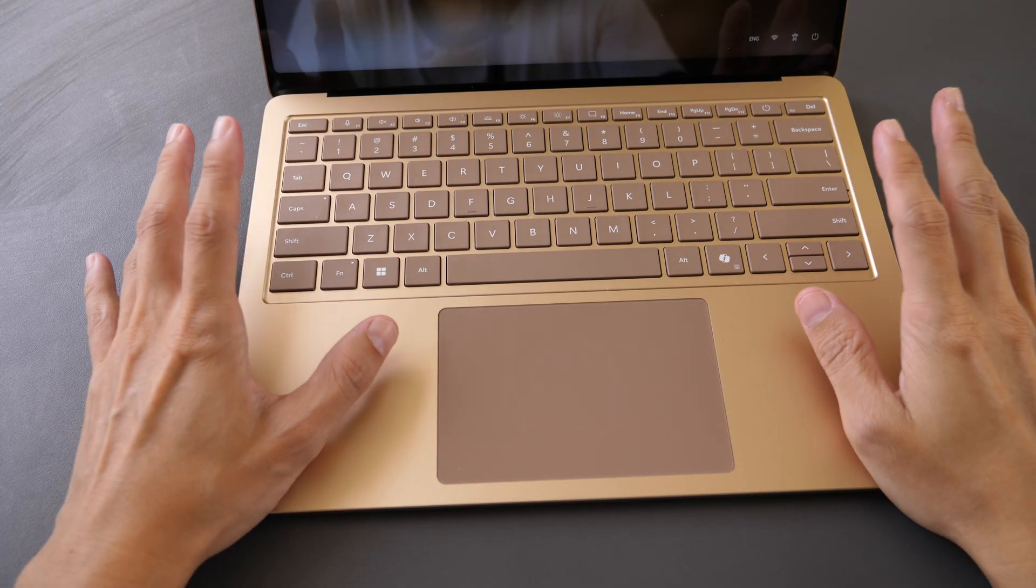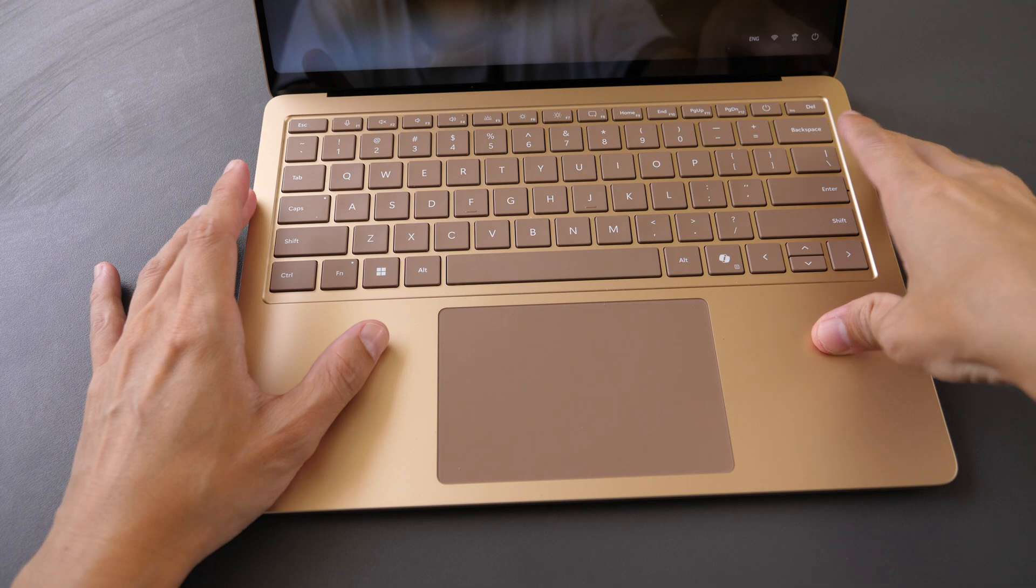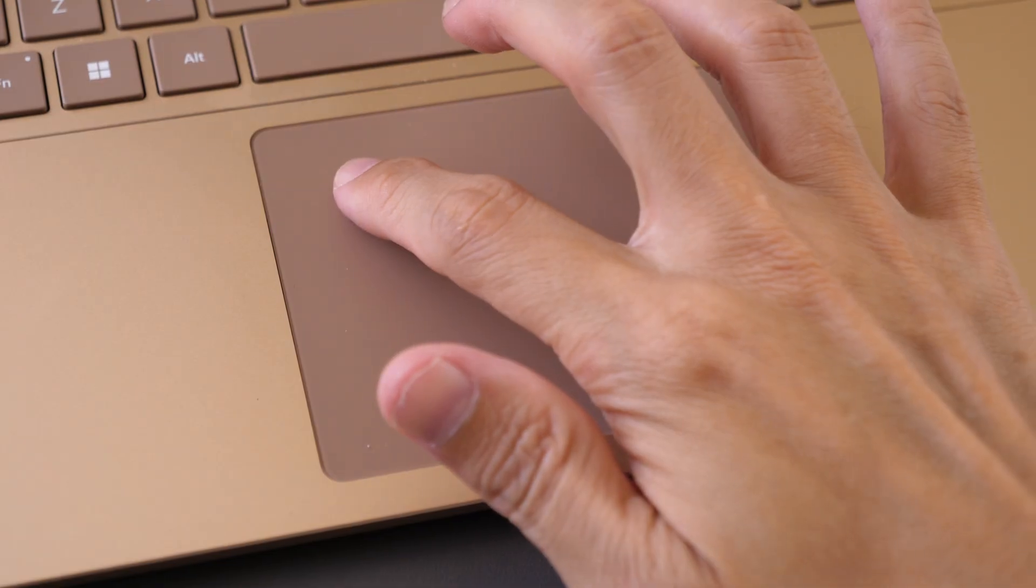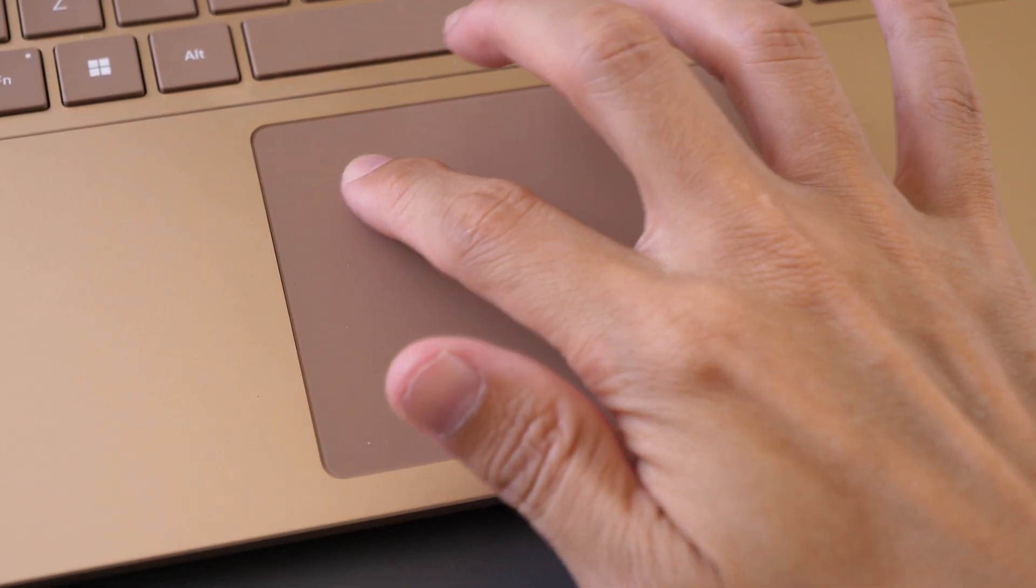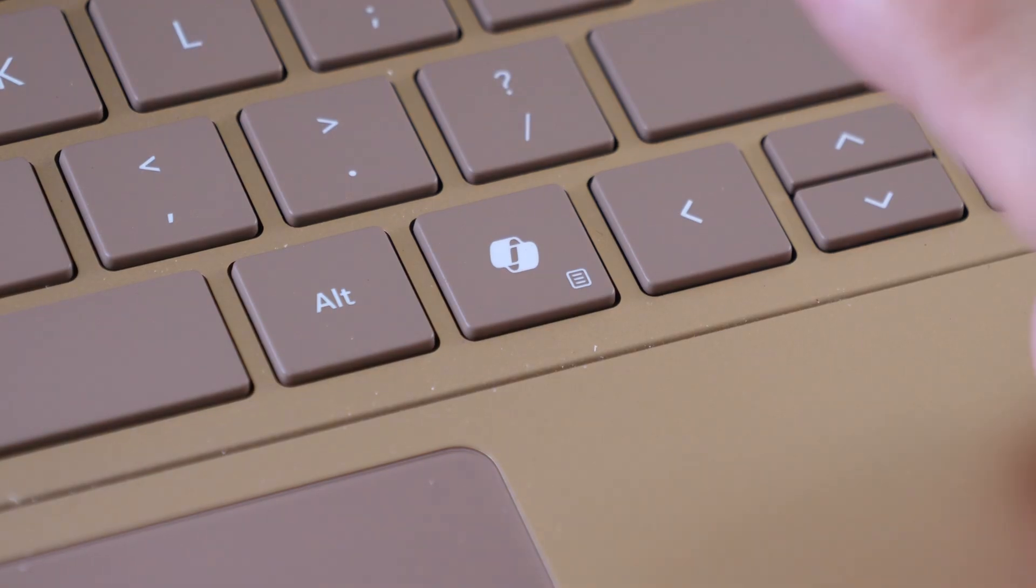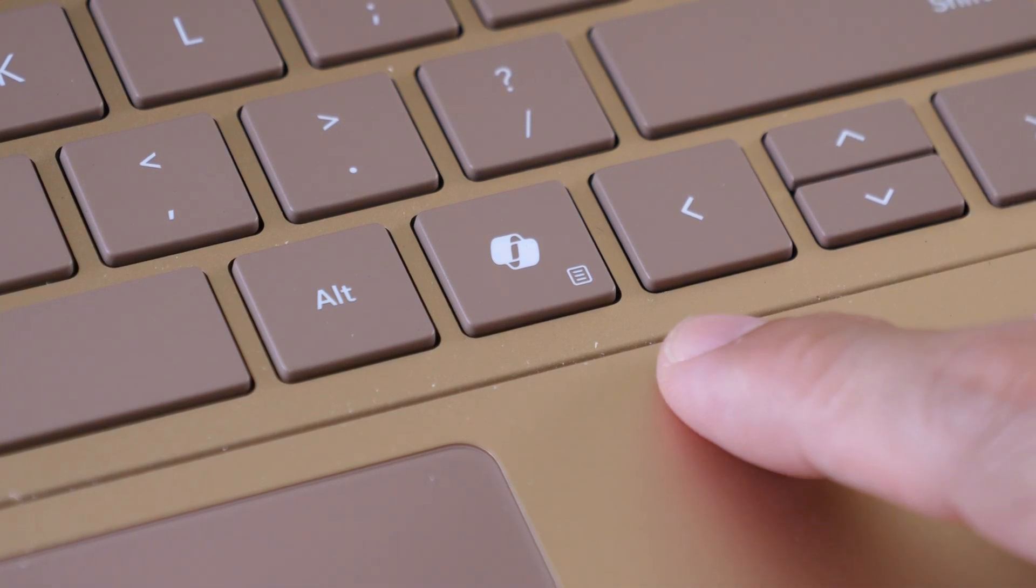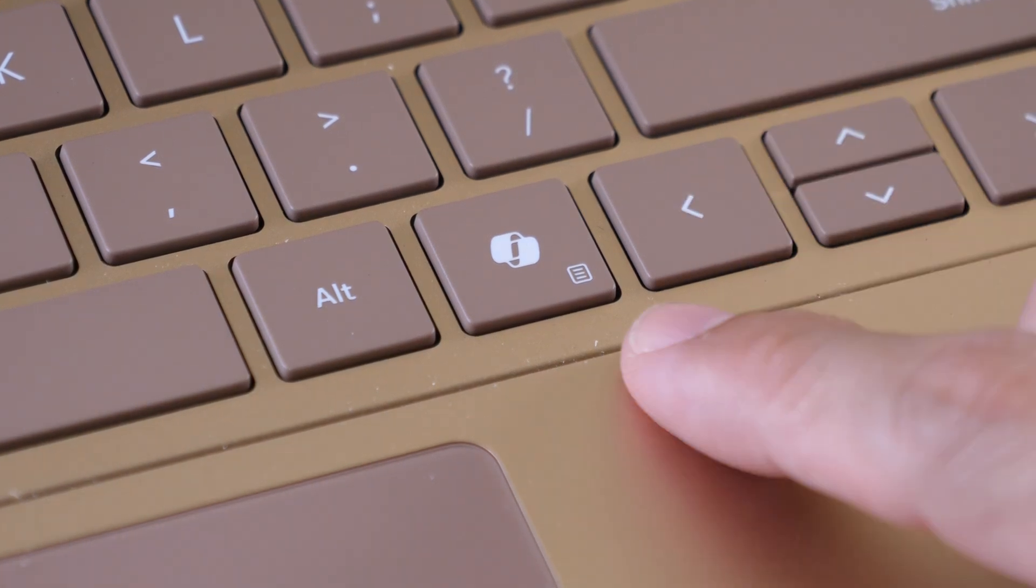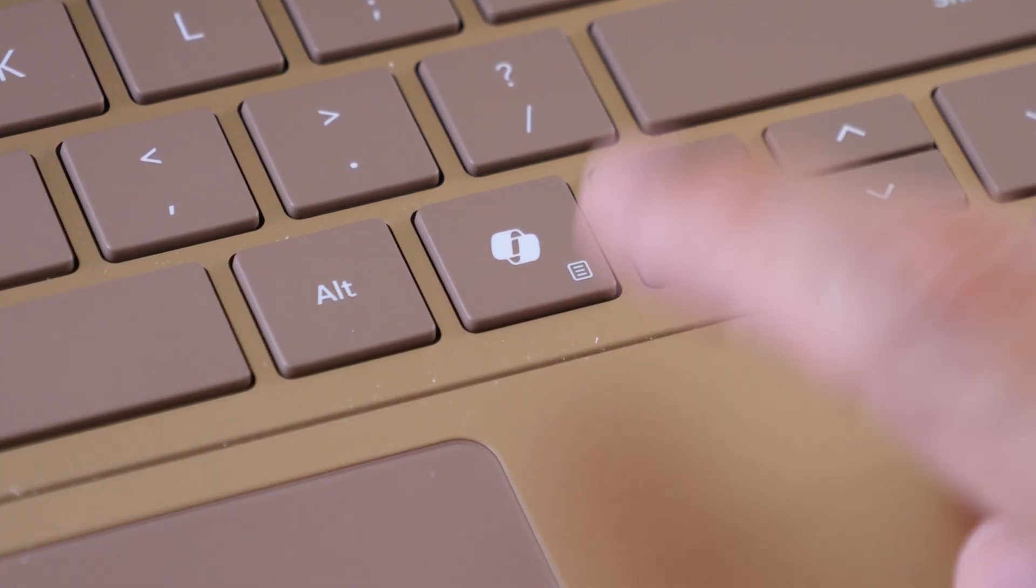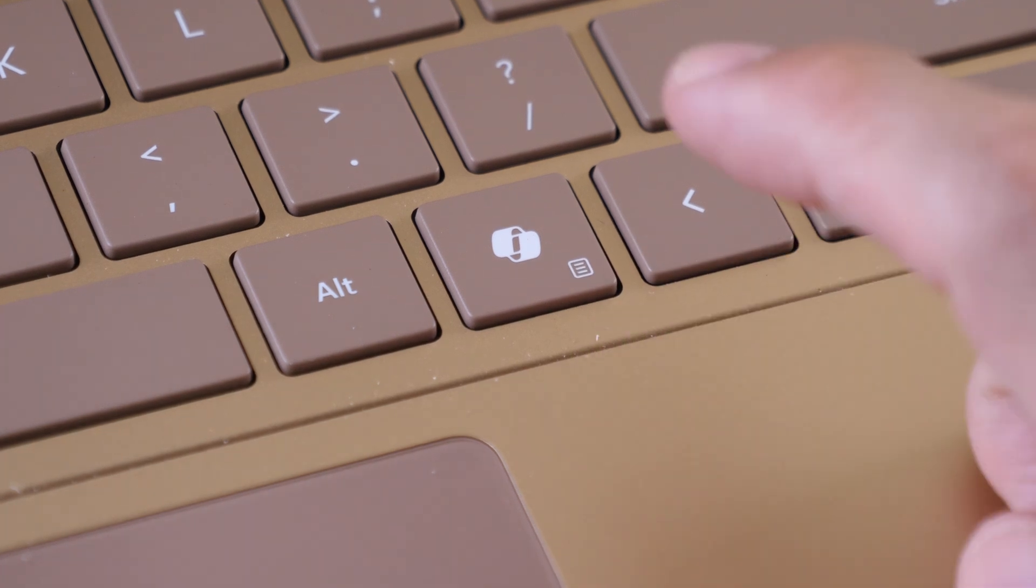The keyboard is nice to type on and has backlight. The touchpad is big and haptic, works well.